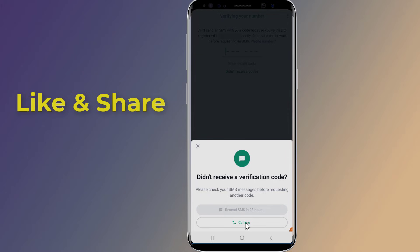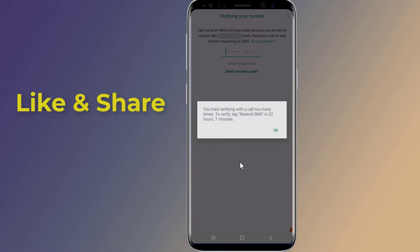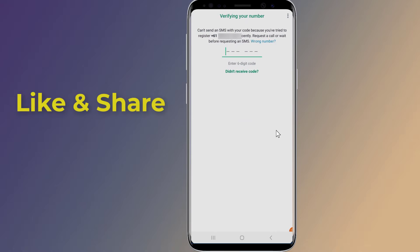If you still have WhatsApp verification code problem, then contact WhatsApp support for further assistance. Here's how to do that.